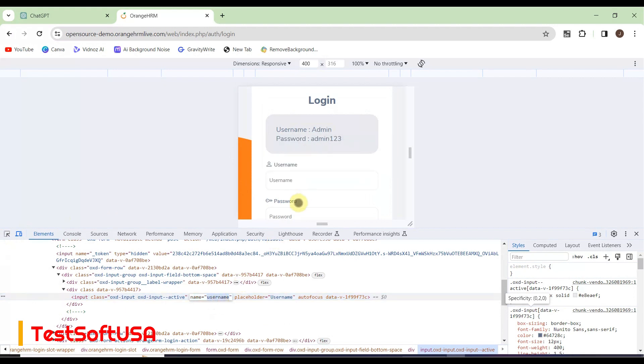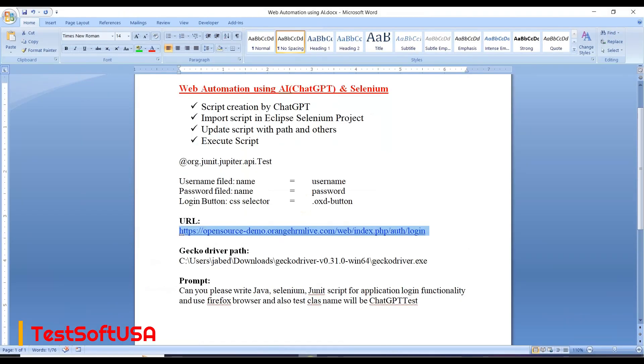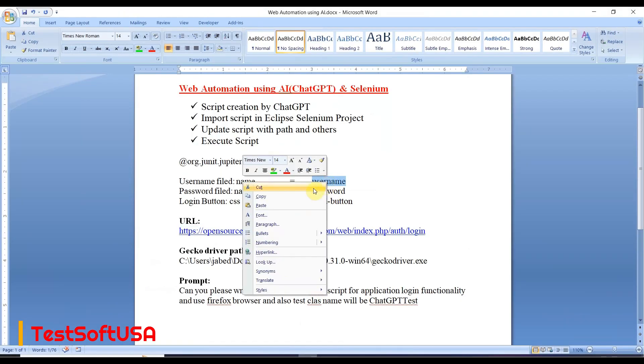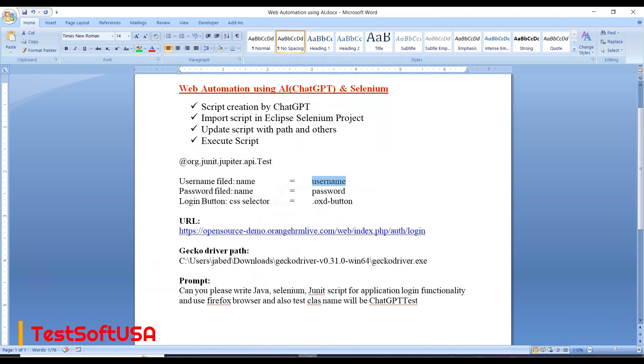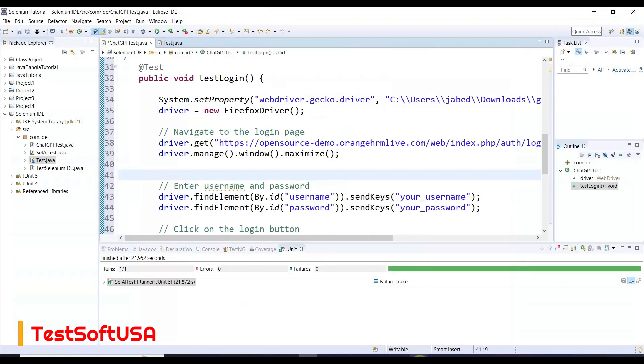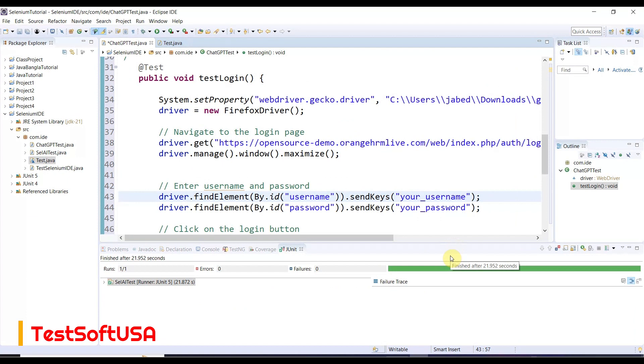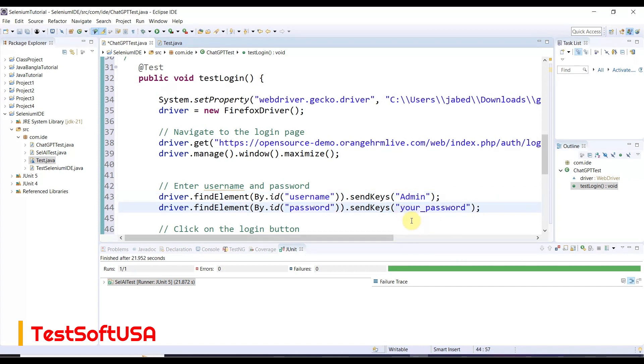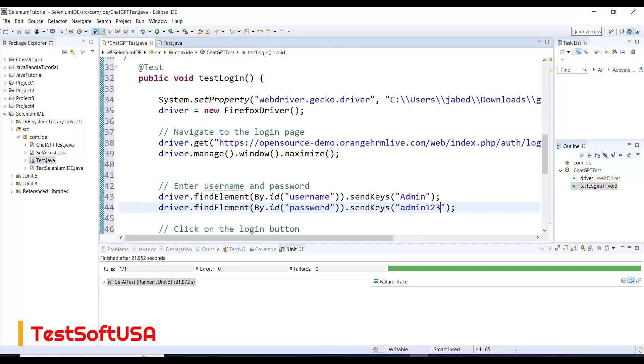If we go to the username, the class name is username. Similar way, password is password. I already took those properties. I'll just copy from here. The username is admin and password is admin123.